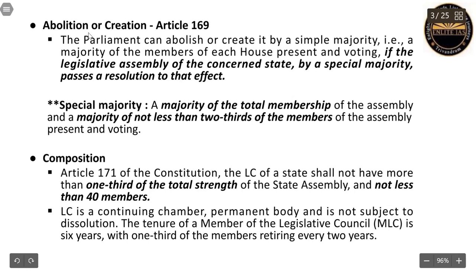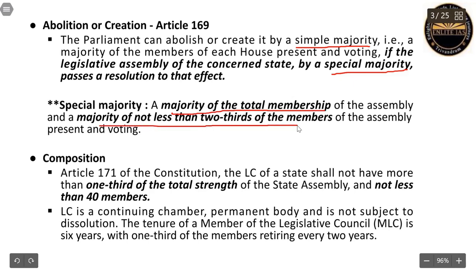Regarding the abolition and creation of the Legislative Council: Parliament can abolish or create it by a simple majority, meaning a majority of members of each house present and voting, when the Legislative Assembly passes a resolution to that effect by special majority. Special majority means a majority of the total membership of the assembly and a majority of not less than two-thirds of members present and voting. This is important to remember from a prelims perspective.